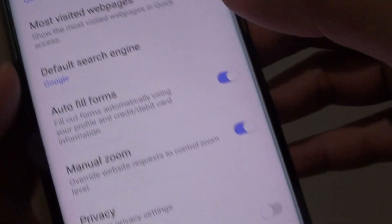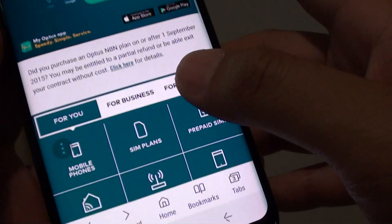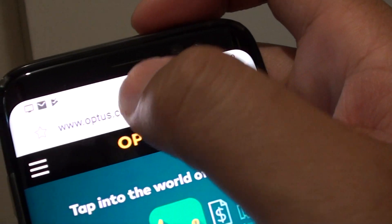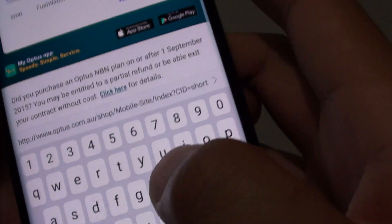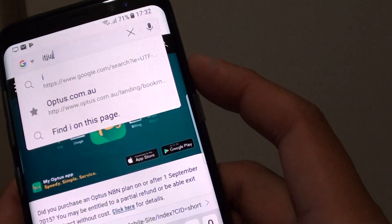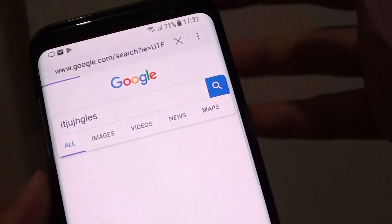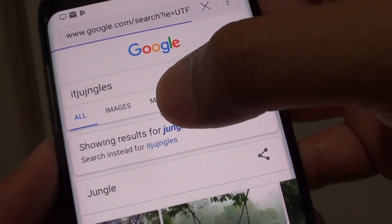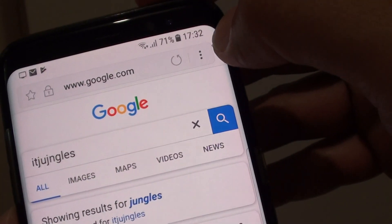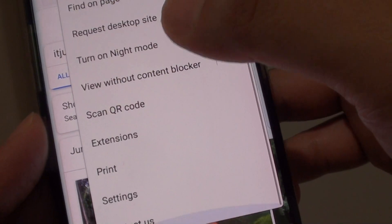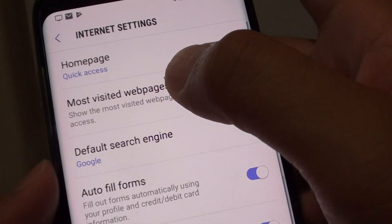Then just tap on the back key to go back to your web page. And whenever you type in your keyword search up here, it will use the default search engine to do the search.